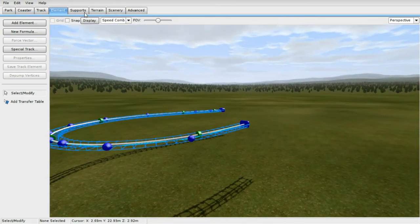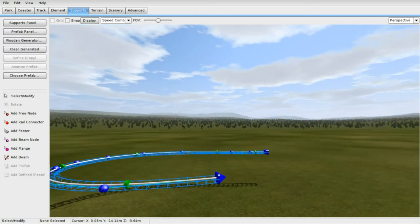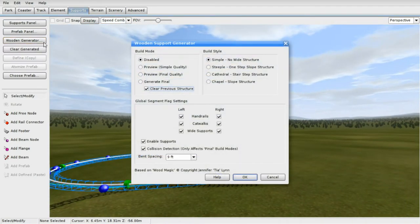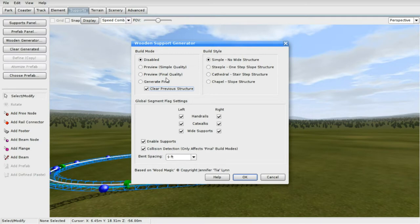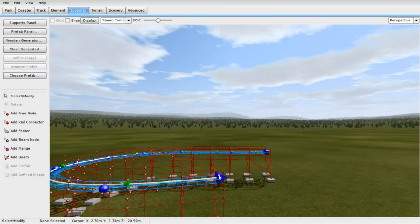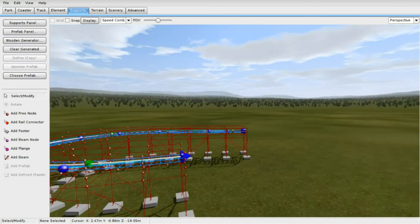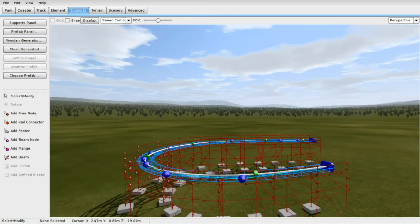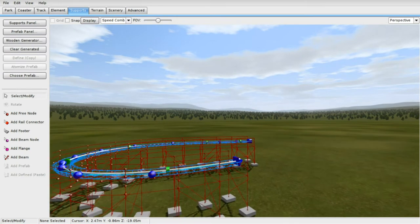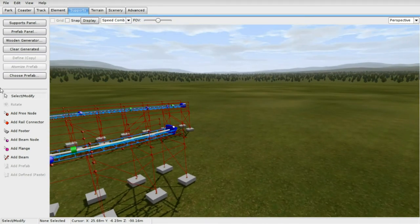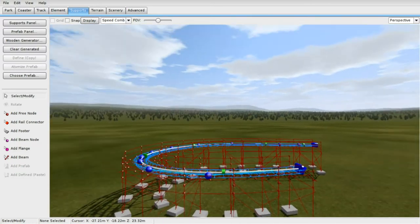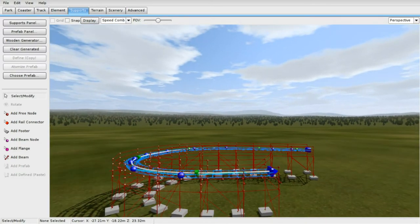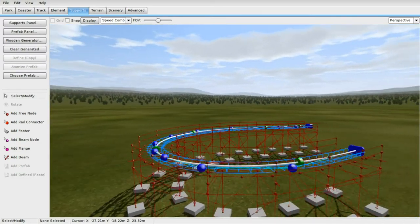So, when it comes to the supports. There's only a wooden generator supports. So, if you want to go into here. If you got a wooden coaster. You could go in here and press generate final. Whatever build style you want. And it automatically generates the supports for you. Now, when it comes to steel coasters and whatnot. You have to individually make the supports. Which I don't know very much about that. I had to get into that and show you guys later on. I really don't know.